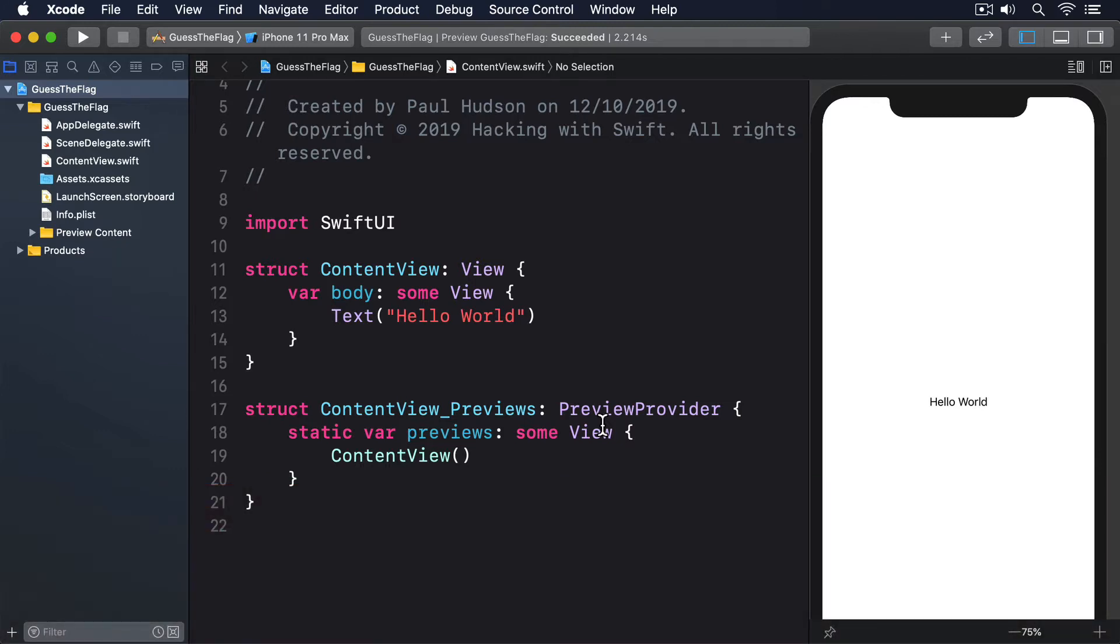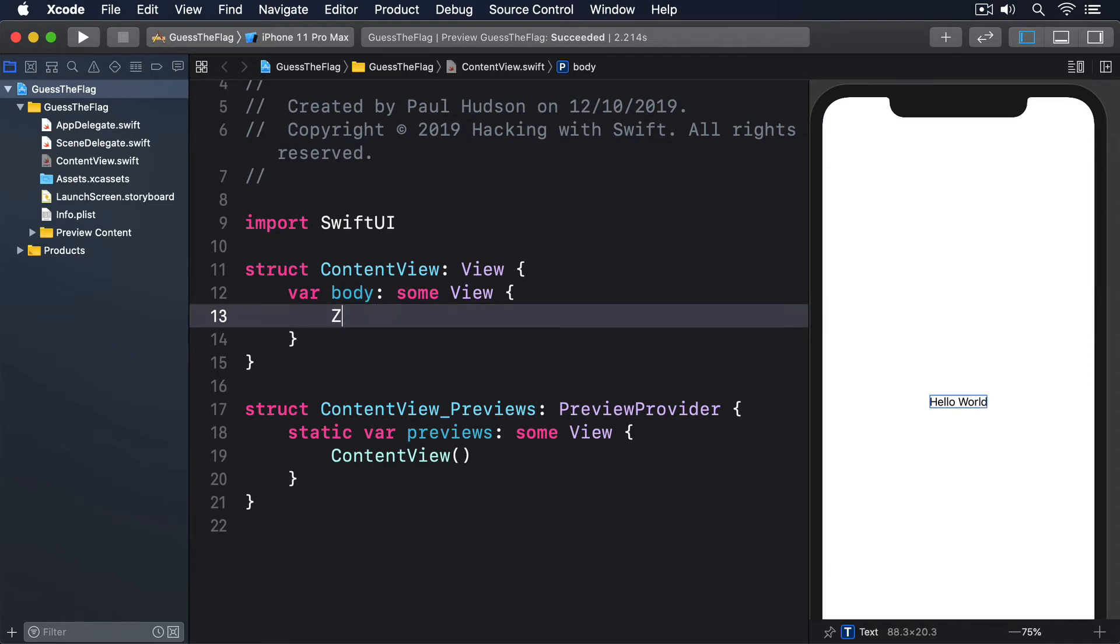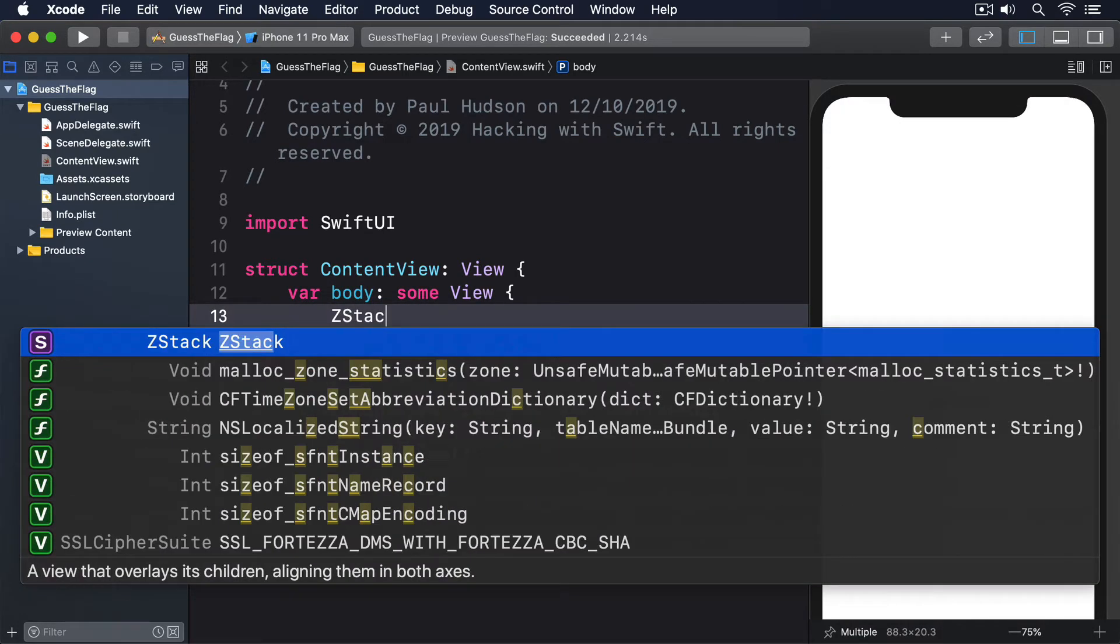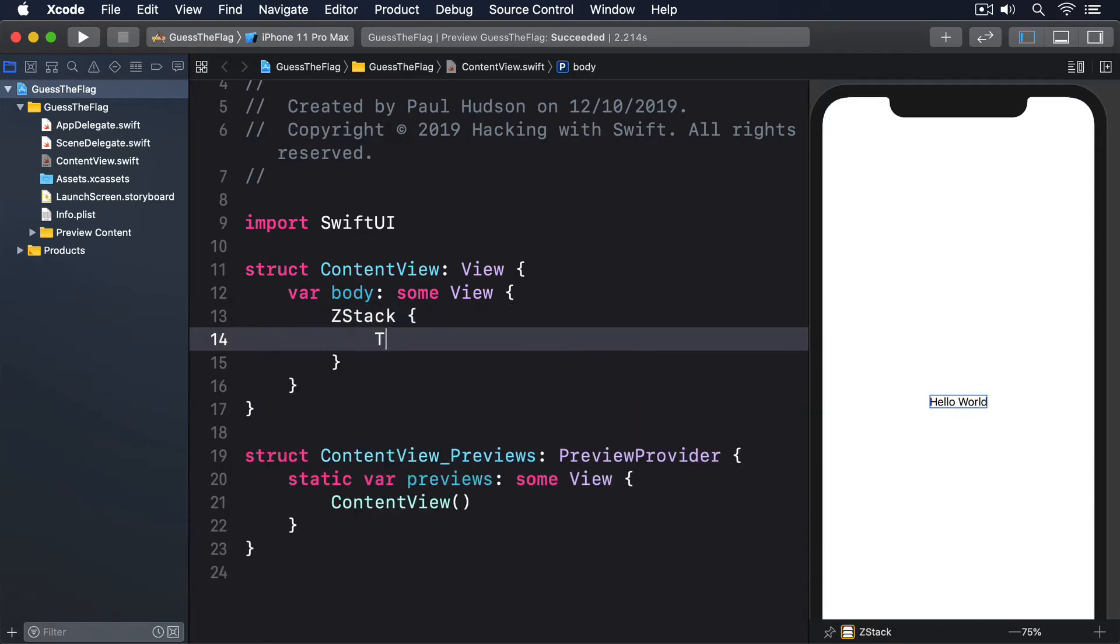To try this out, let's create a ZStack with a single text label. ZStack, Text, Your Content.